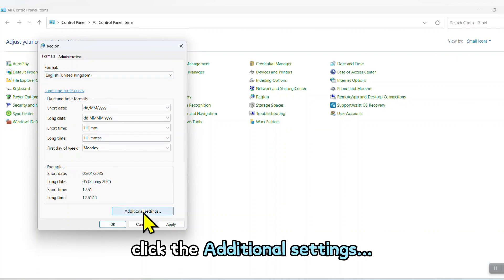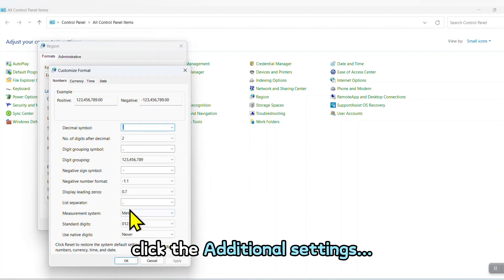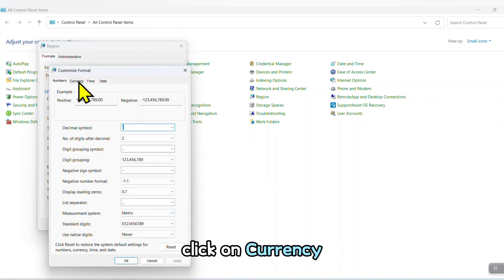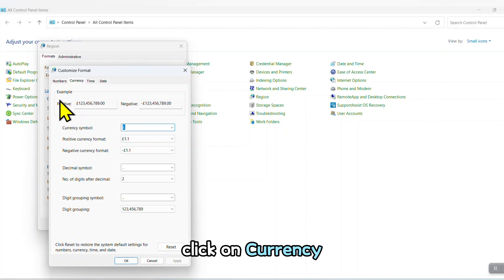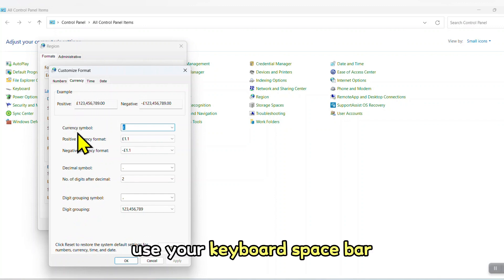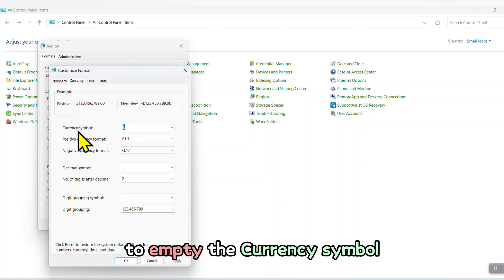After setting format to English United Kingdom, click the Additional Settings. Click on Currency. Use your keyboard spacebar to empty the currency symbol.